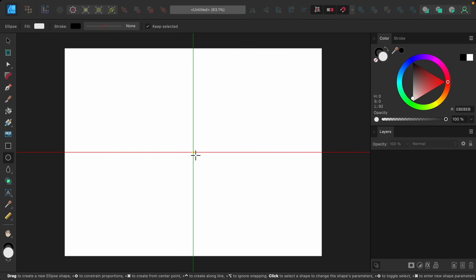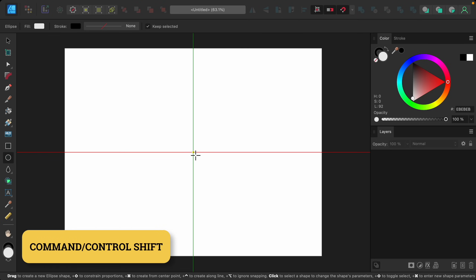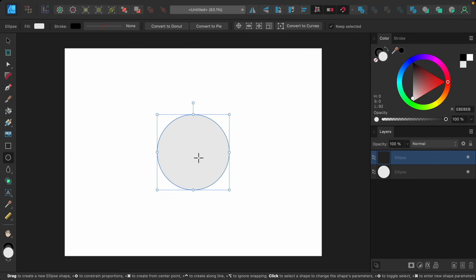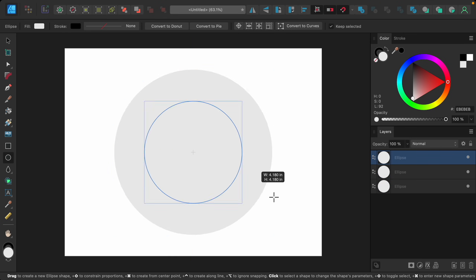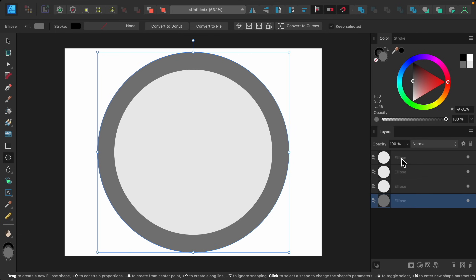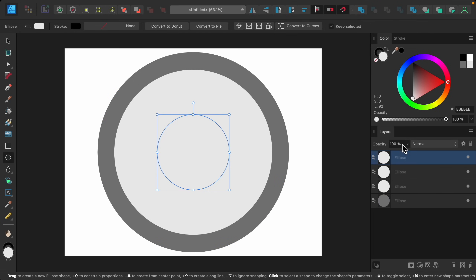To make these circles perfectly circular I'm going to use the shortcut Command or Control and Shift as I click and drag out the circles. They're all the same color so I'm just going to arrange them and change their colors so you can better see what I've done here.